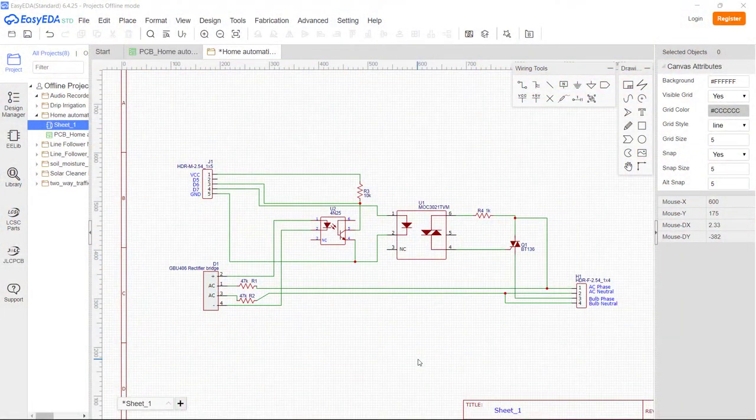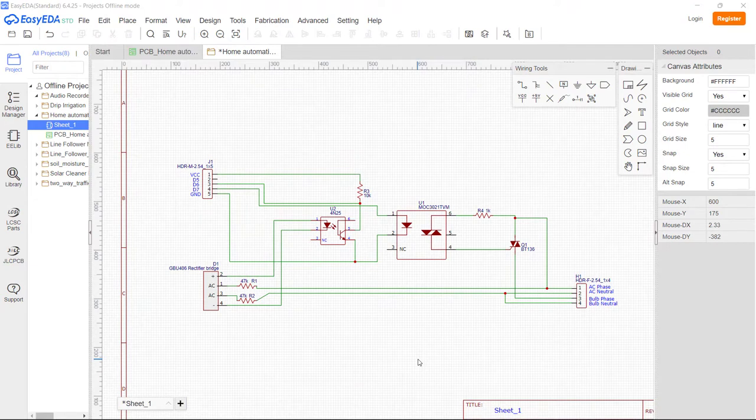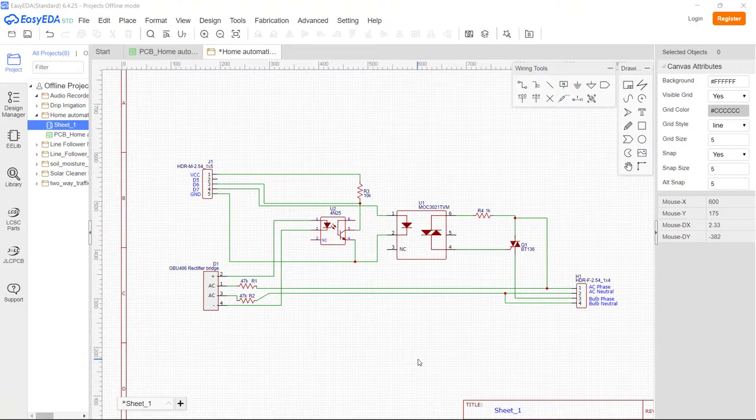Hello viewers, in this video we will see how we can control the brightness of light that is being operated by alternating current using Amazon Alexa app. We will be using voice control.